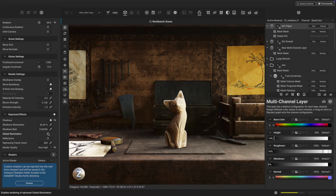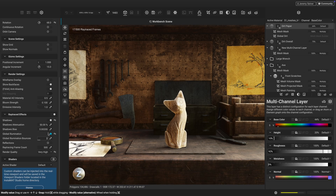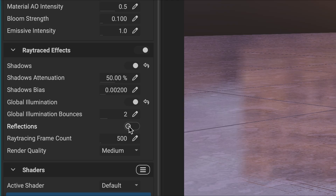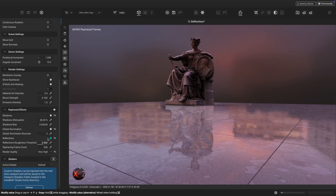Global illumination simulates how light bounces between surfaces, making it easier to see how materials and scenes will look in natural lighting conditions. Ray-traced reflections add another level of realism when texturing assets and creating beauty renders.